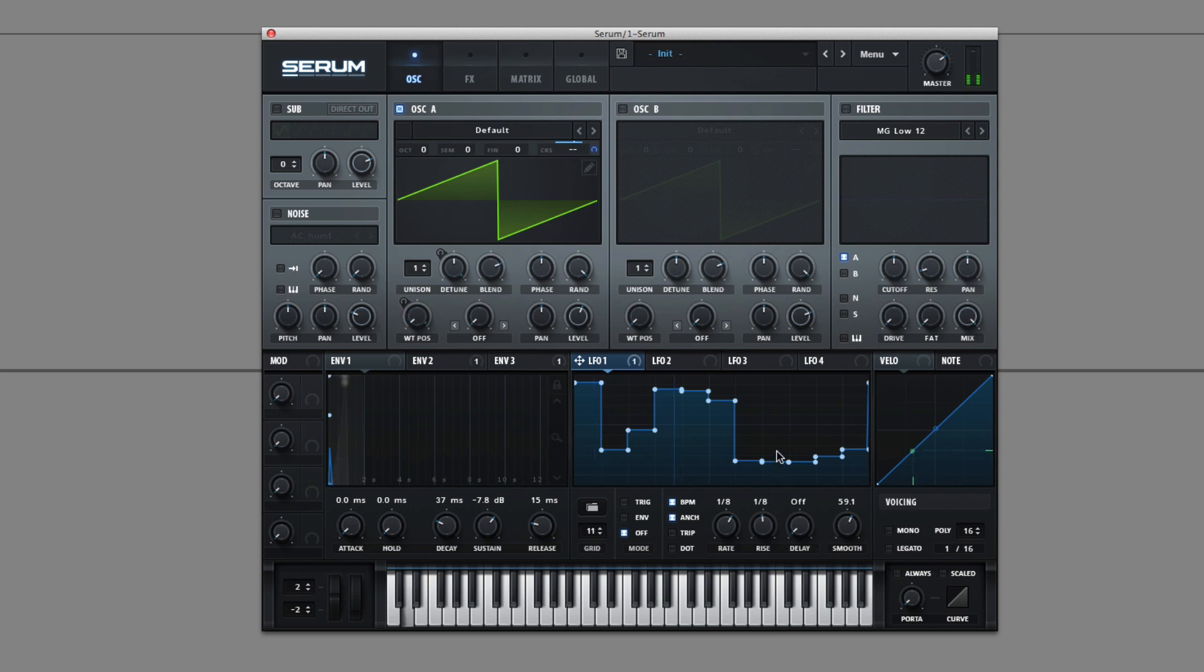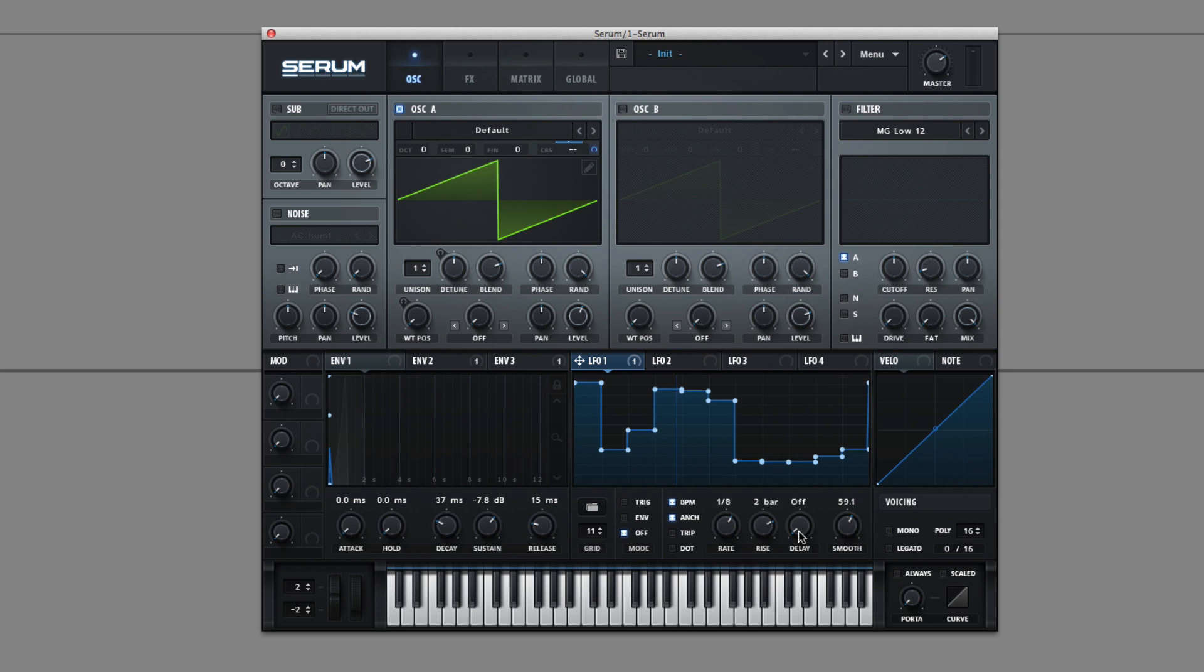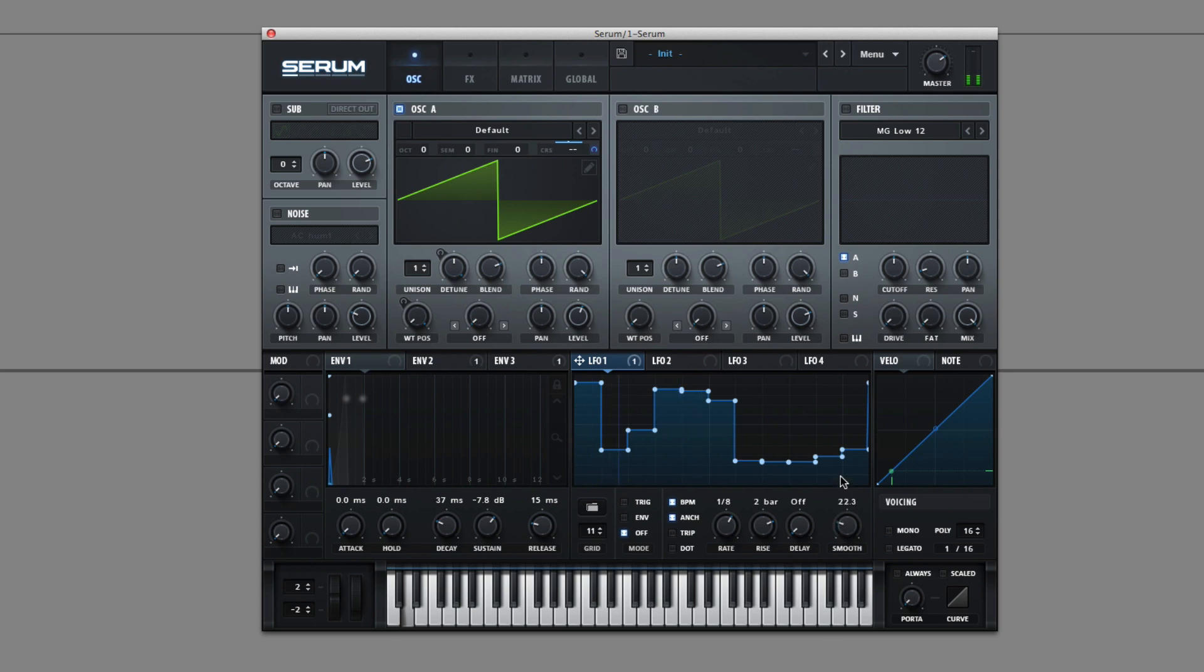Rise sets a time that it takes for the LFO to have full influence. So it's almost like an envelope on the LFO. Delay delays the start of the LFO. And smoothing, it's almost like portamento on the LFO. It makes it smooth instead of these sharp corners. Makes it probably look more like a sine wave.